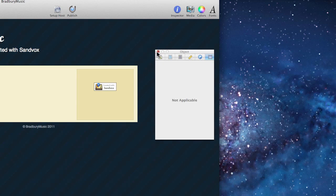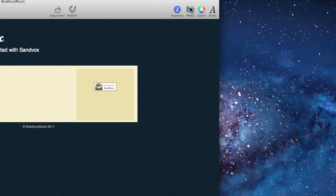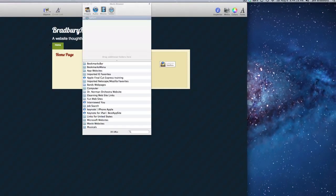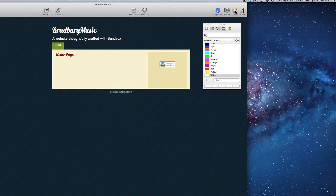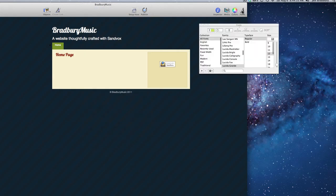Let's exit out of our inspector by clicking the X. Our media section is exactly what you'd think — it's where we're going to insert our images, our audio, our movies, and our links. And then we have our color menu and our font menu, where we can change all of our fonts, typefaces, and font sizes.